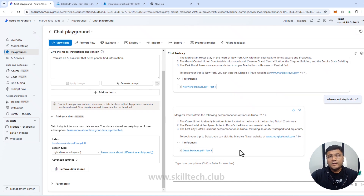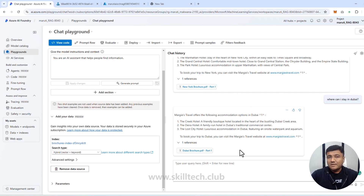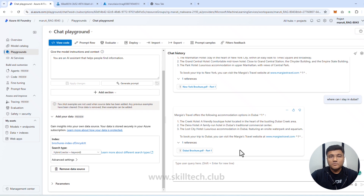This is reading from six different brochures uploaded as our own data. Now let's move to the next step: we're going to improve this with the help of Prompt Flow.